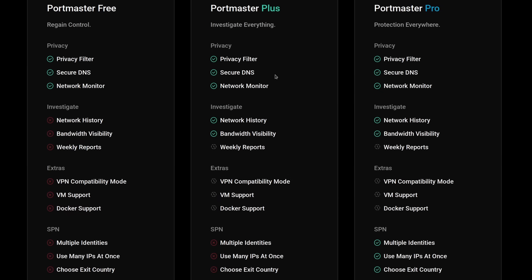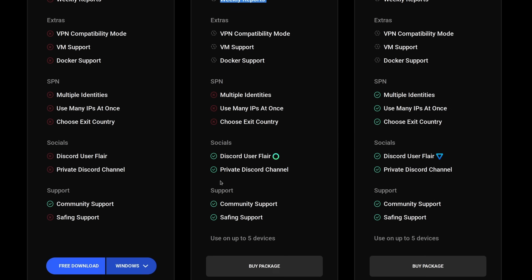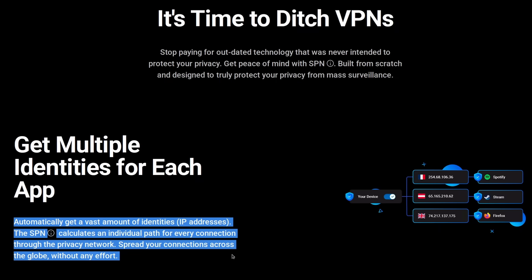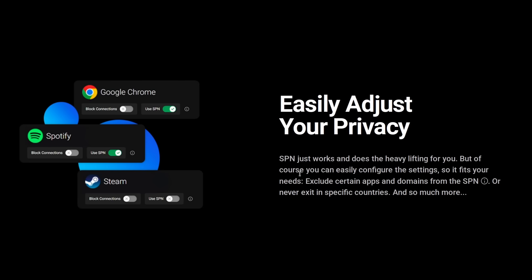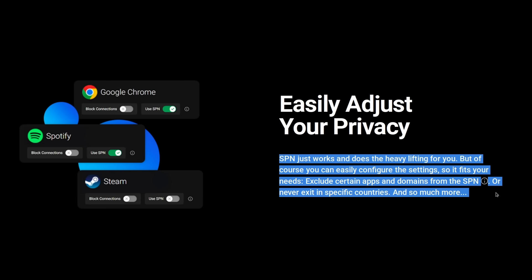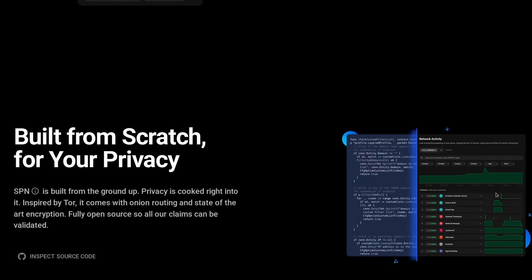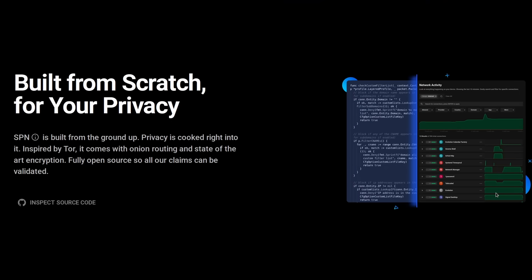If you want more features, they offer Portmaster Plus, which will give you the ability to record network history for each app or the whole system and data on the bandwidth used by each connection. And for even more privacy, they have Portmaster Pro, which gives you the SPN on top of that—a supercharged VPN that gives you multiple identities for every connection of every application. Click the link in the description below and start taking control of your internet connection now.